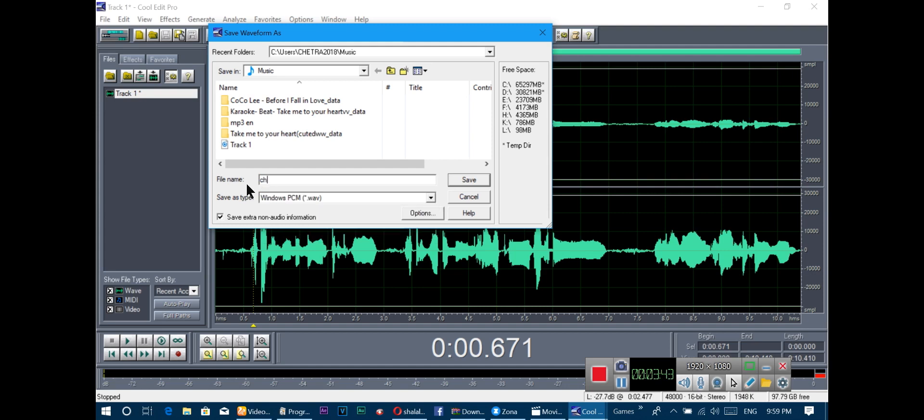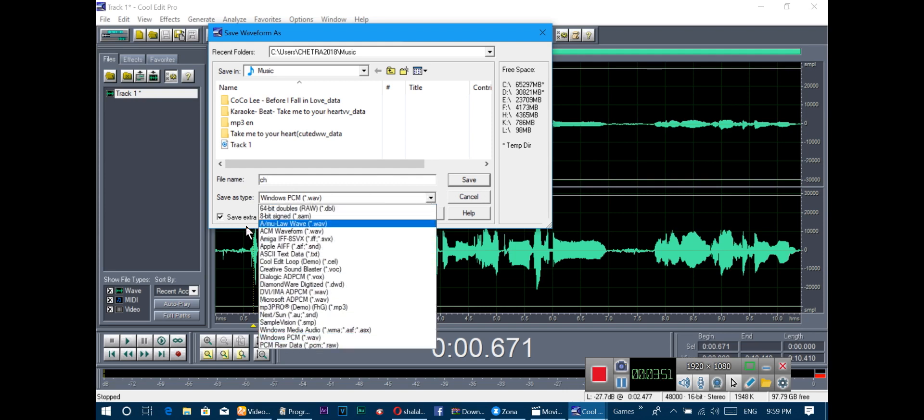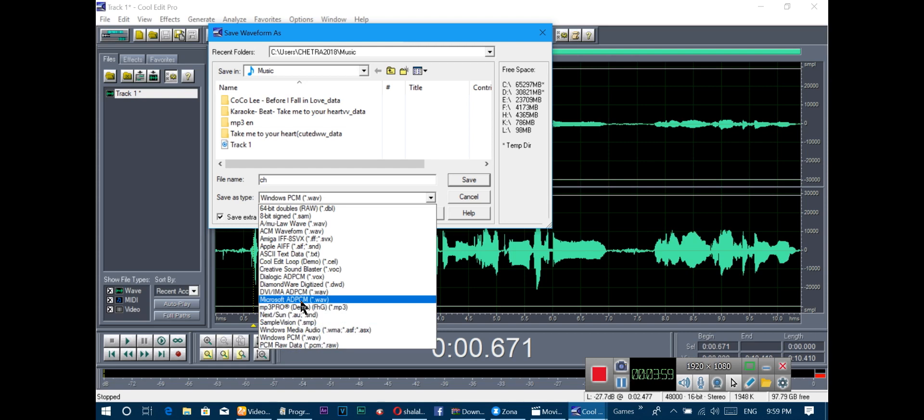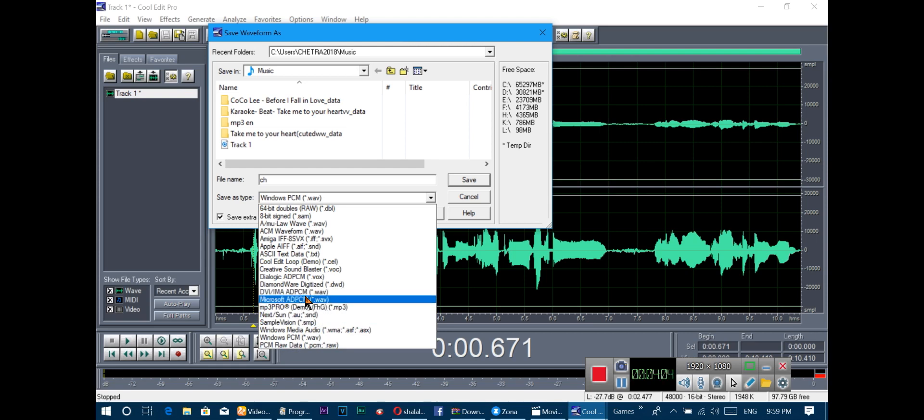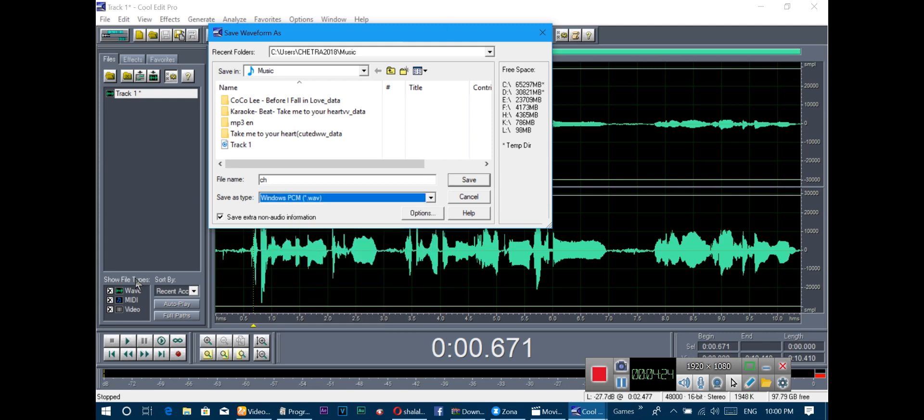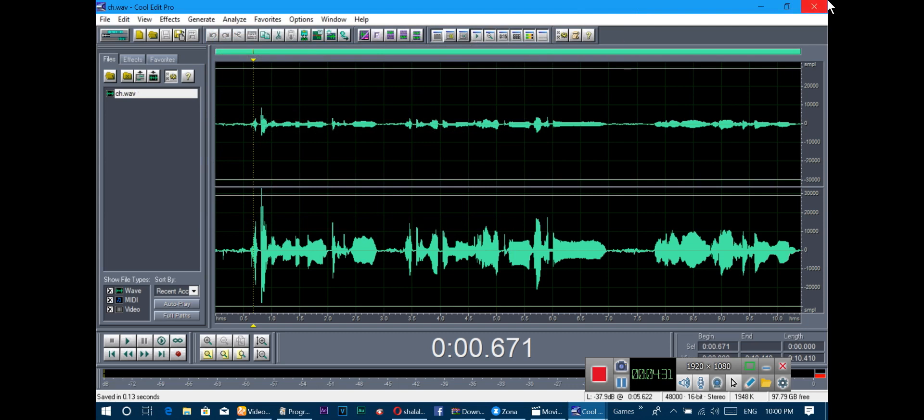Choose the file type. You can select MP3, Microsoft WAV, or Windows PCM. We choose Windows PCM and click the Save button like this.